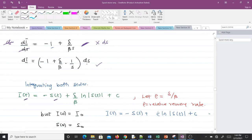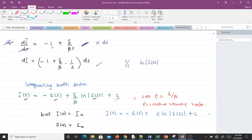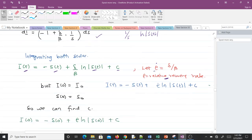Integrating gives us I(t) equal to negative S(t) plus (γ/β)·ln(S(t)) plus a constant of integration. When we integrate 1/S we get ln(S). We let ρ = γ/β, which stands for the relative recovery rate. So wherever we find γ/β we replace it with ρ.